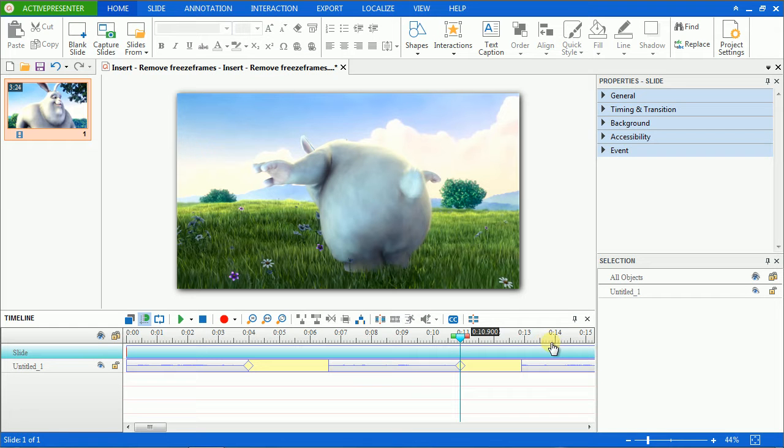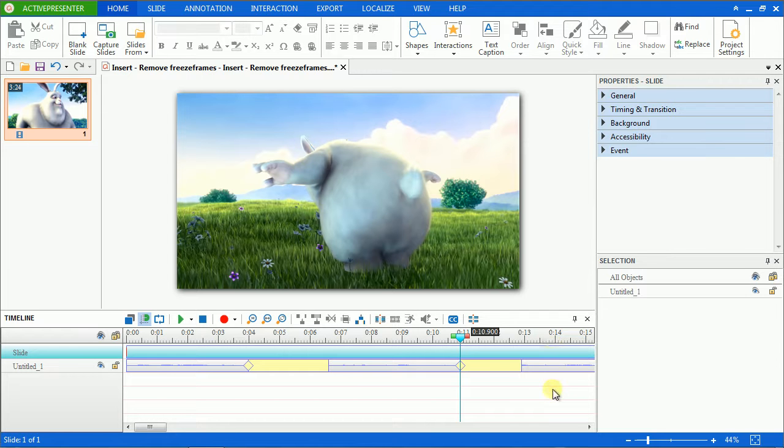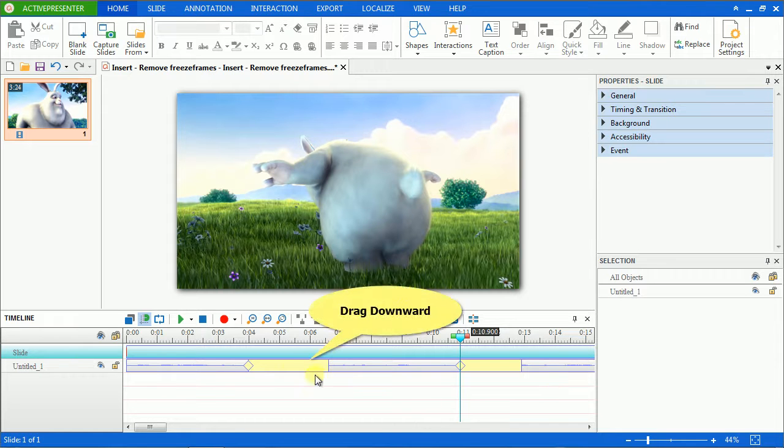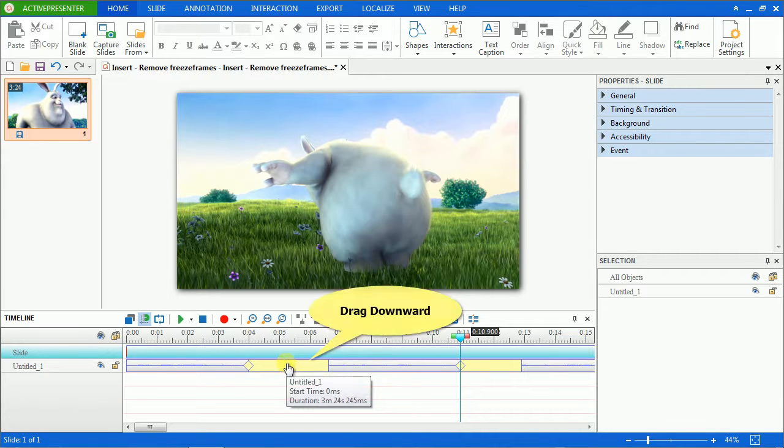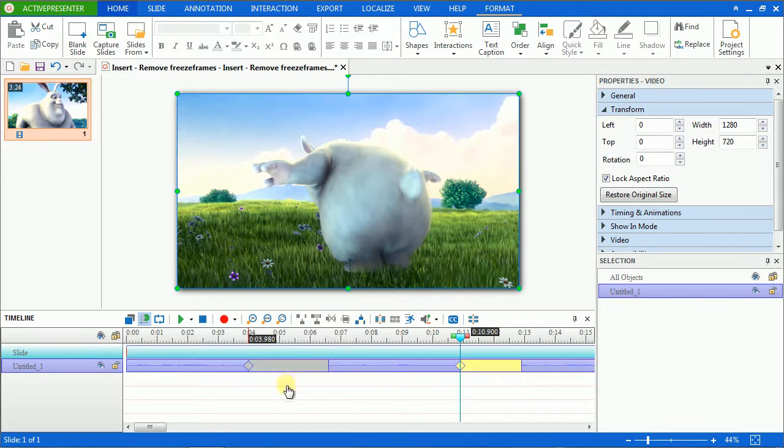Now if you want to remove those freeze frames, IT Presenter provides you two ways to do that. You can click the yellow bar and drag it downward out of the timeline host. Keep dragging until the bar turns to gray and release it.